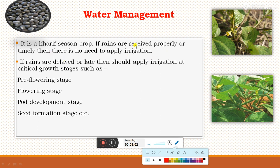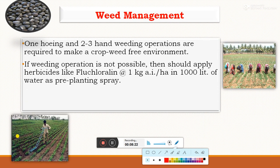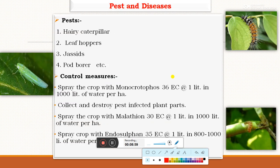For water management: black gram is a kharif season crop. If rains are sufficient and timely, there is no need for irrigation. If rains are delayed, apply irrigation at critical growth stages such as pre-flowering, flowering, pod development, and seed formation stages. For weed management: black gram at initial stages is very sensitive to weed competition. Two to three hand weeding operations are required to keep the crop weed-free. If weeding is not possible, apply the herbicide fluchloralin at the rate of 1 kg active ingredient per hectare in 1000 liters of water as a pre-planting incorporated spray.